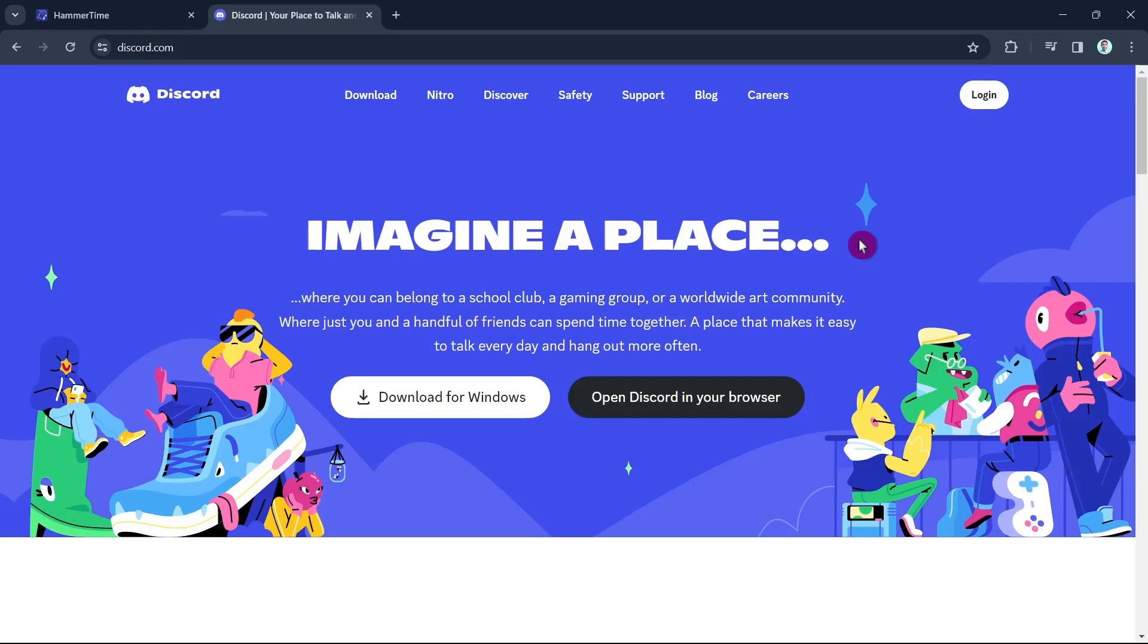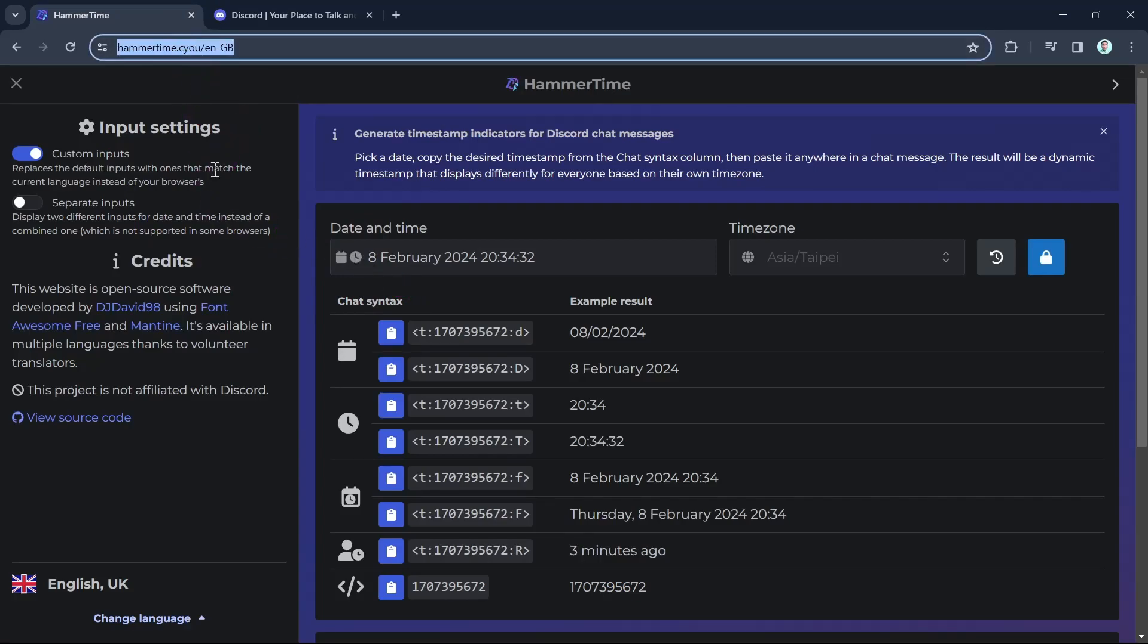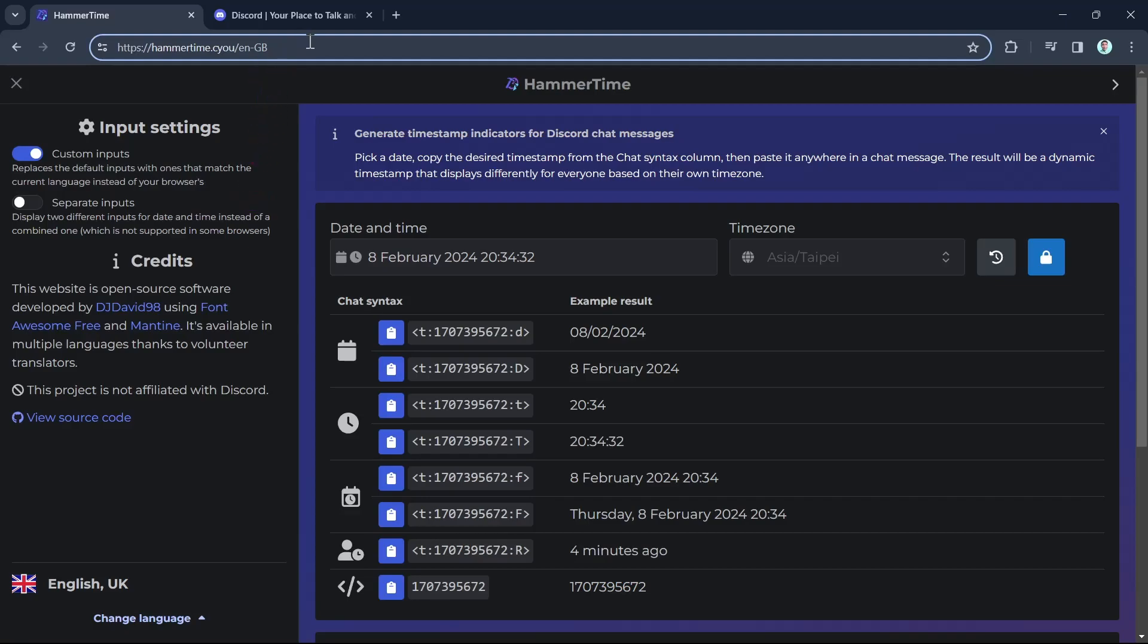the first step is to open your internet browser and then go to this website. Type hammertime.cyou forward slash en dash gb and then just tap enter and you will find this page.